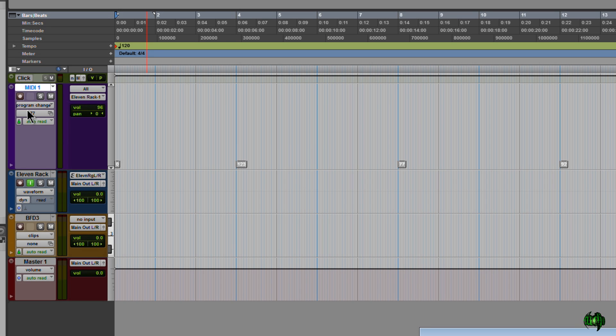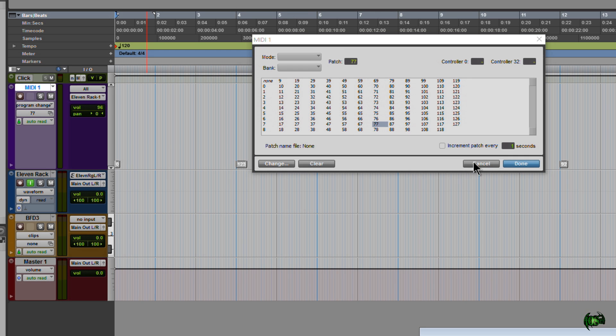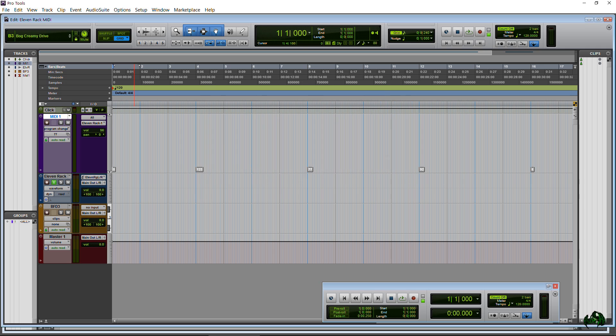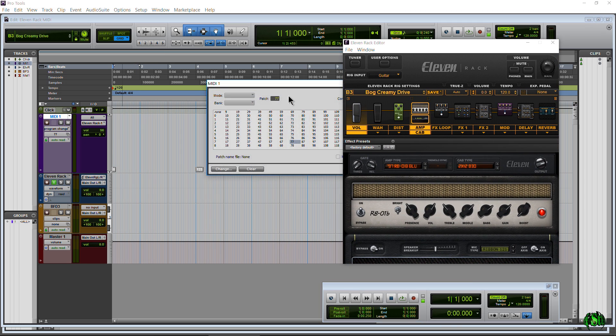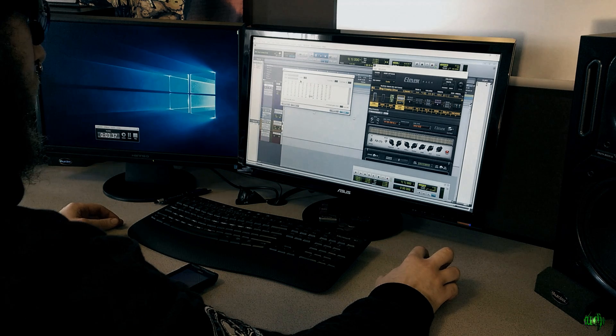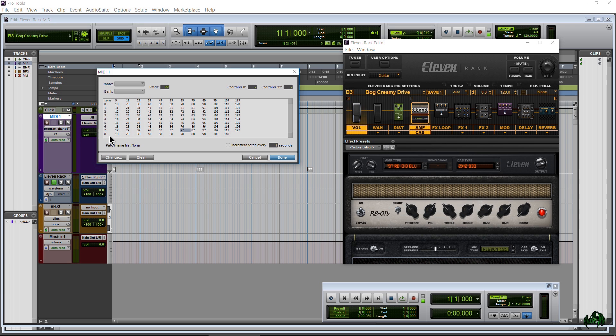Okay now we can click this little box right here, you see with like the two windows, and that's going to bring up our patch list change. Okay now to really see this I'll need to bring over the 11 Rack editor so you can see this. So we can click this, this will bring up our patch list. Now it's all CC numbers, MIDI CC change numbers.